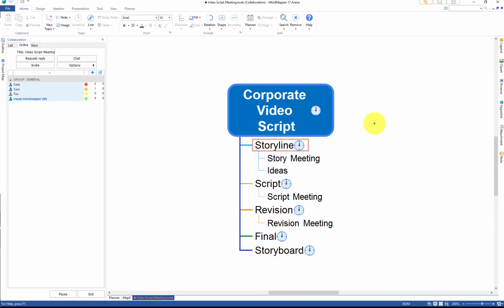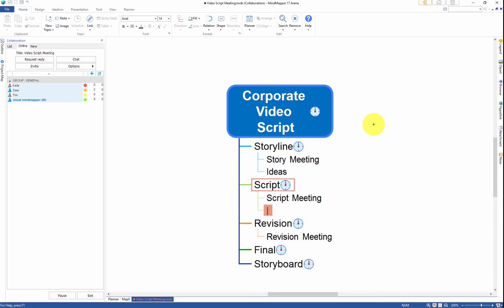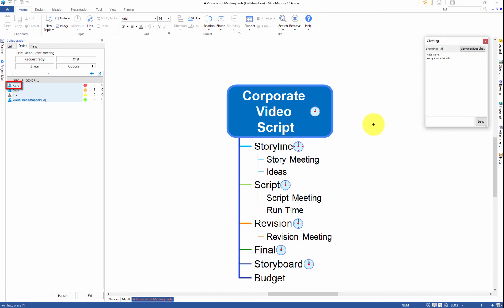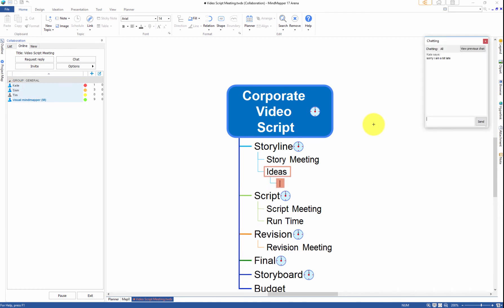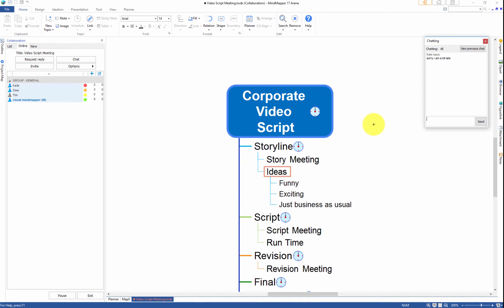Kate has just joined the meeting as her icon has turned blue. And she is writing a few thoughts on the map as well.